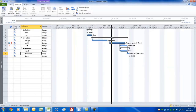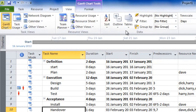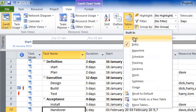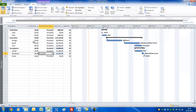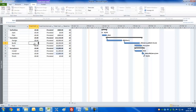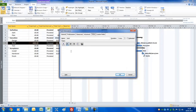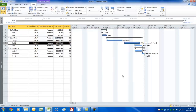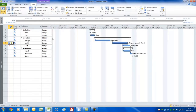Now let's look at the Cost table. Go to View > Tables > Cost, which has a Fixed Cost field. For the Build task, in addition to the cable drum, we'll add £400 as a fixed cost for other materials. Double-click the task, go to Notes, and add a note that the £400 is for hotel and travel expenses — this helps remind you what that cost was for in the plan.